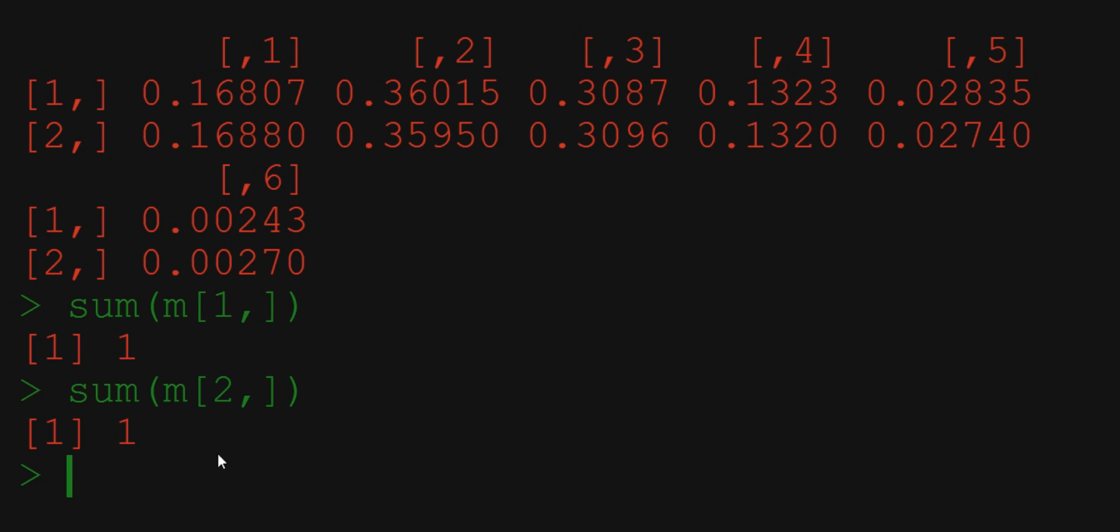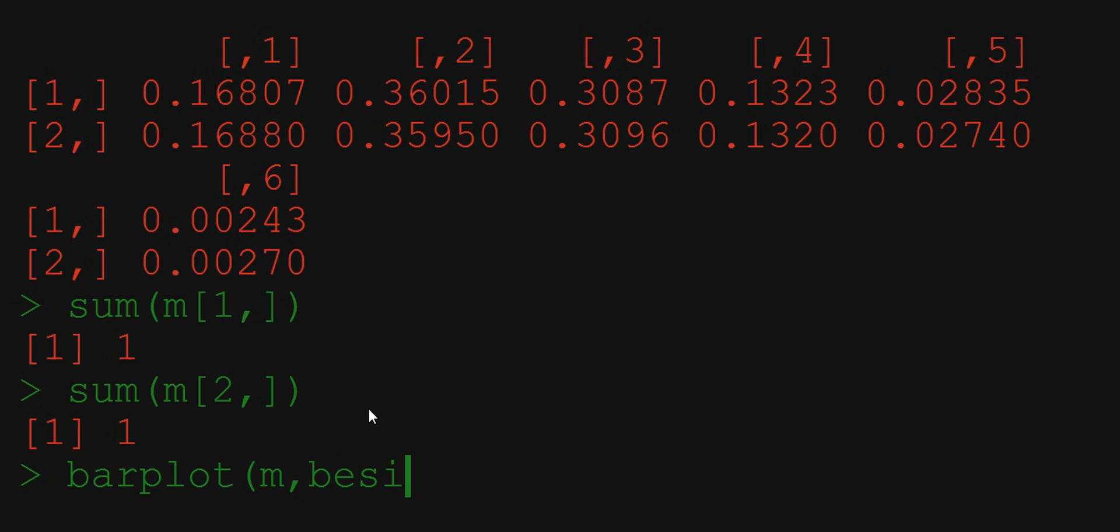To compare the results in two rows let's try to visualize it in a plot. The barplot function will be useful in this case. We are plotting the values of matrix M and we want to have results from two rows beside each other. So we write beside equals t for true.